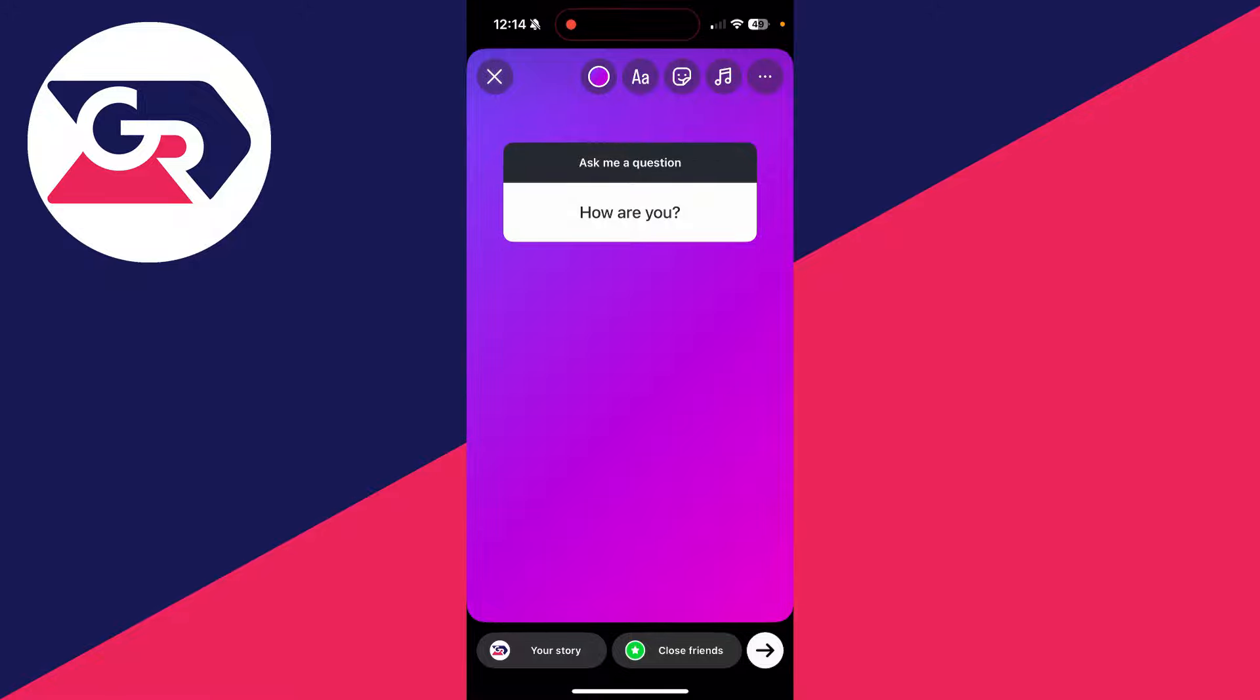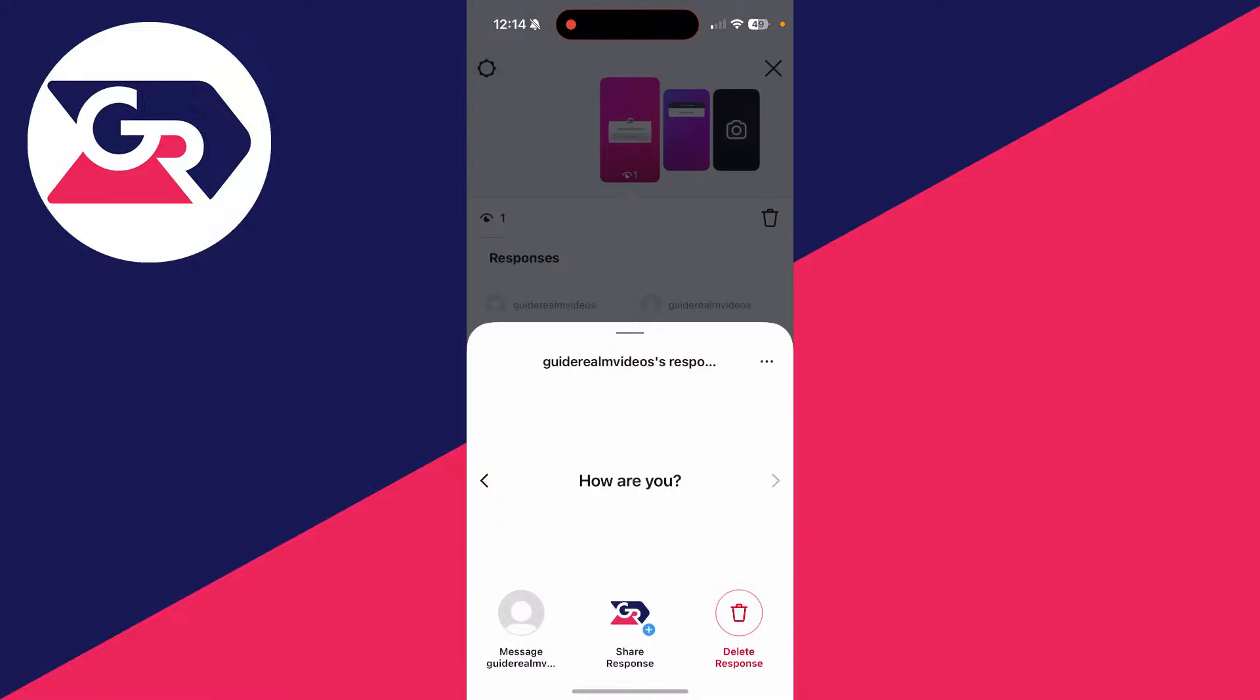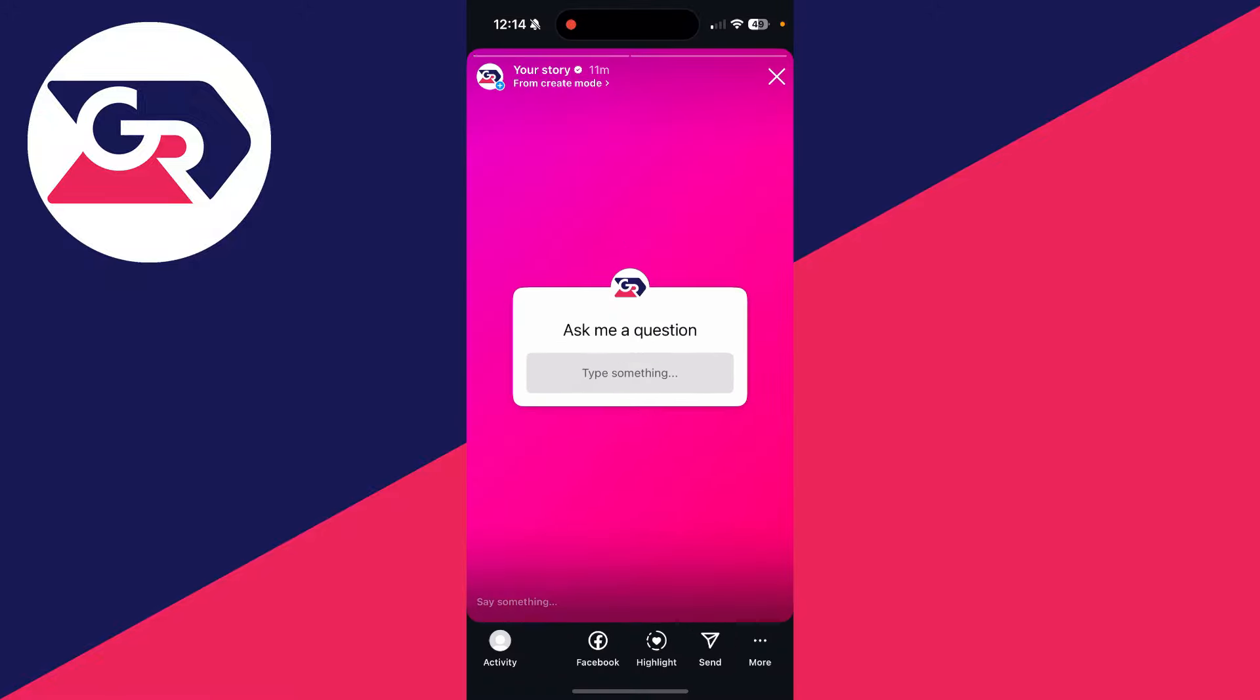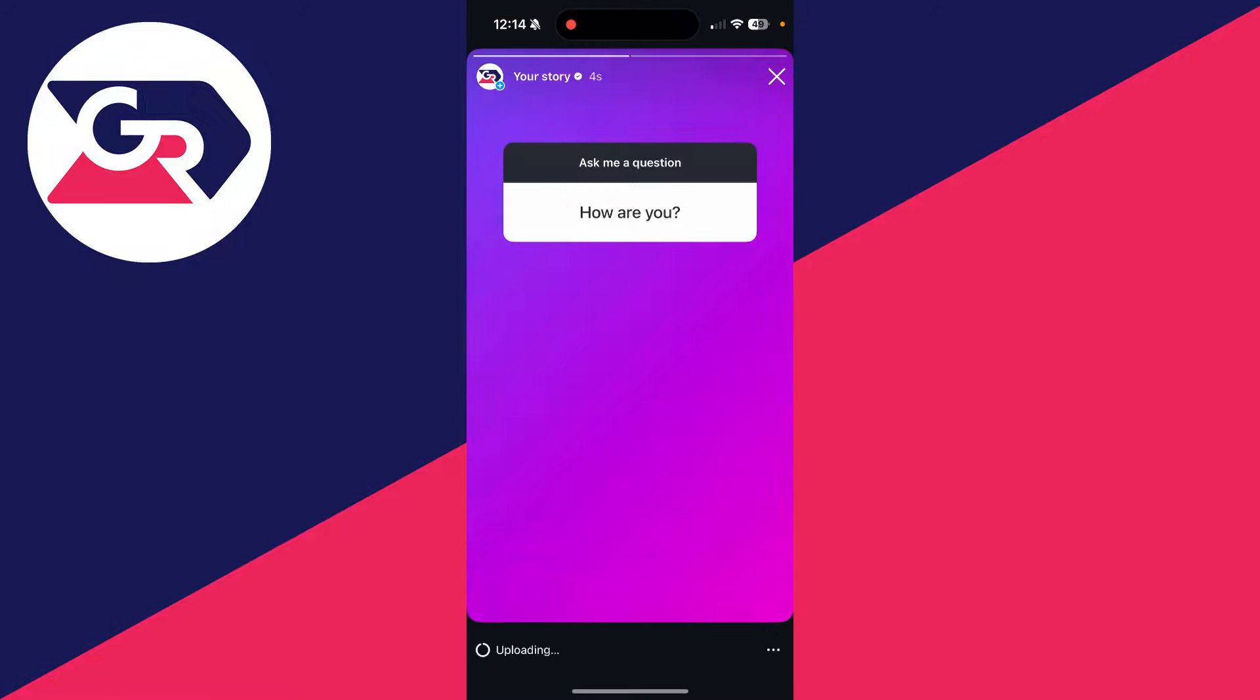Add your text, stickers, or music, and when you're ready, you can click on your story in the bottom left, and you've added it to your story.